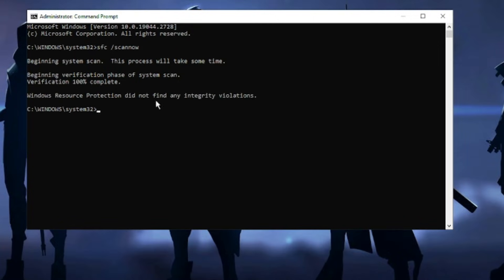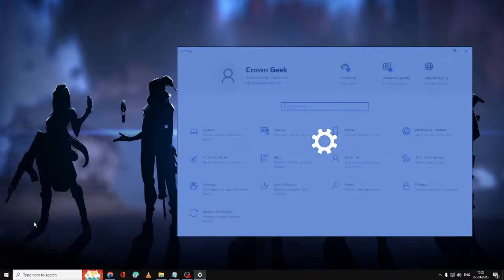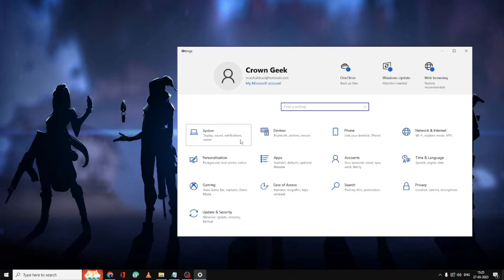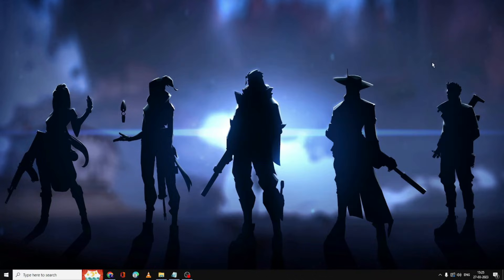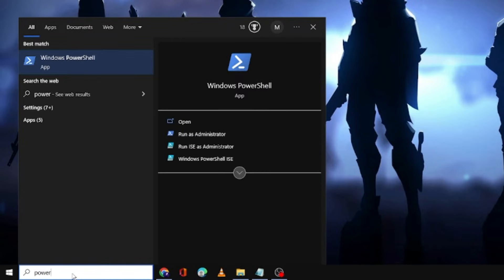The command has completed and it says 'Windows Resource Protection did not find any integrity violation,' so we did not get a solution from here. I'll go back and check whether Settings is working — no effect. So I'll close it and move to the next solution. Click again on the search box and type PowerShell.